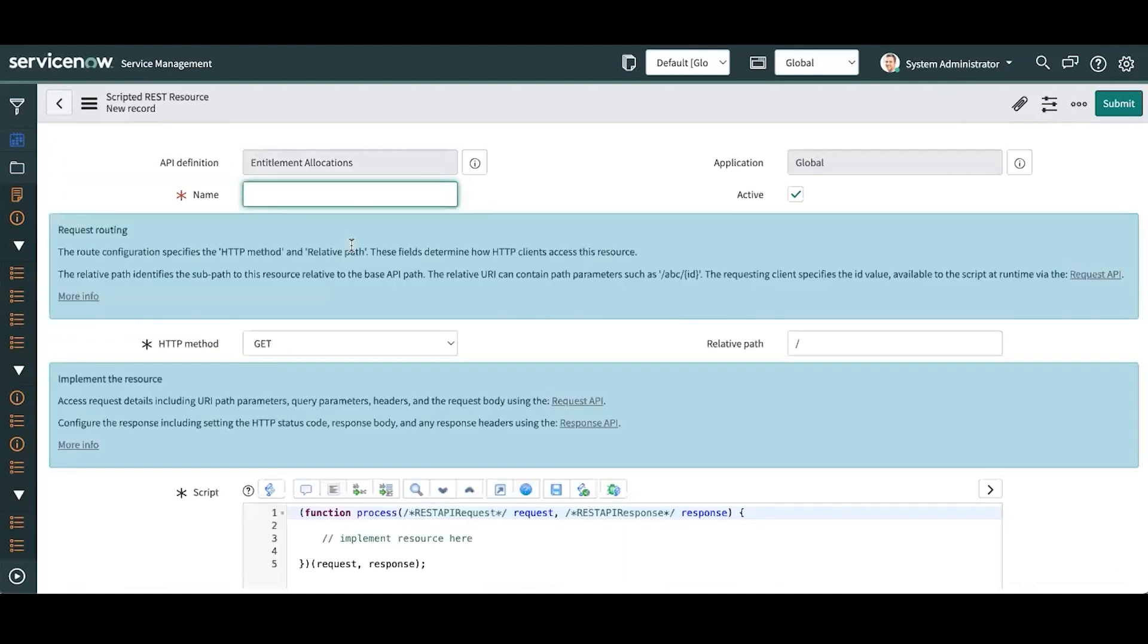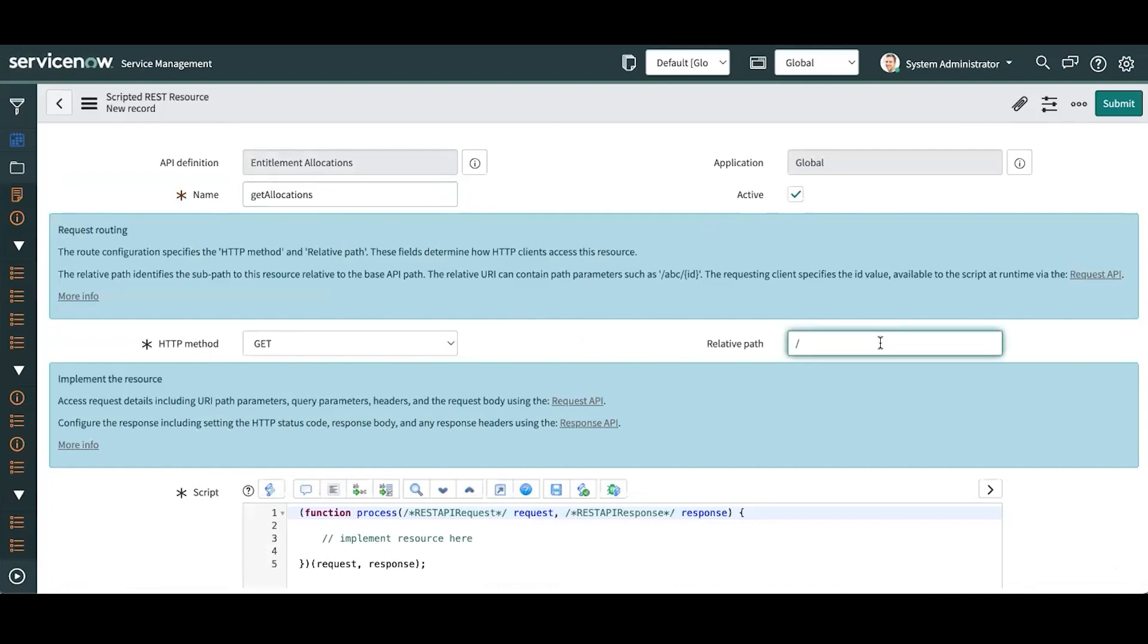I'm going to give my resource a unique name because you could create as many resources as you want for your API. I'm going to call it get allocations. It's going to be a GET method, and I'm going to fill out the rest of the endpoint path. So when you call this endpoint, you want to call get applications, and also I want to pass in a variable which will be the model name that we'll be looking up.